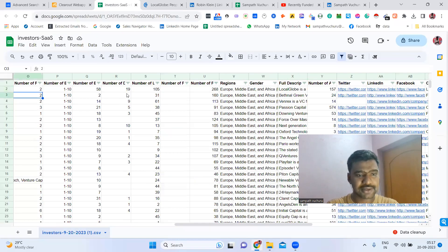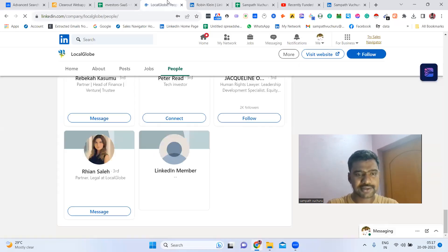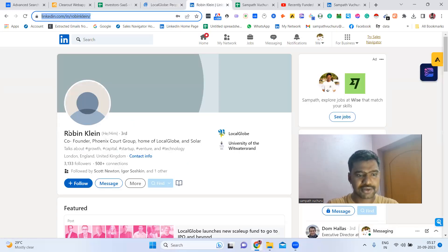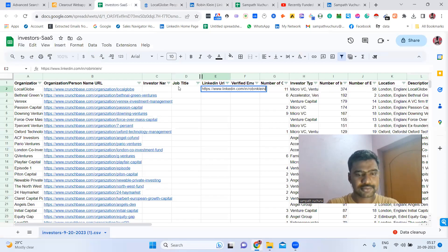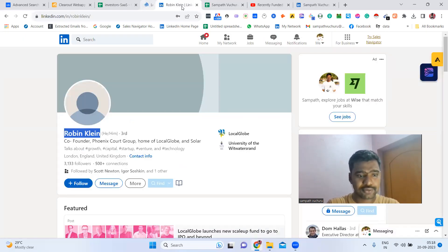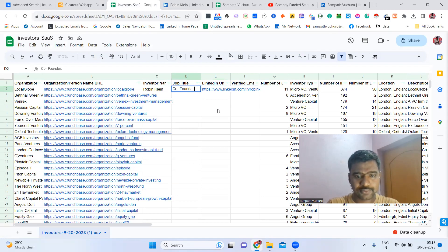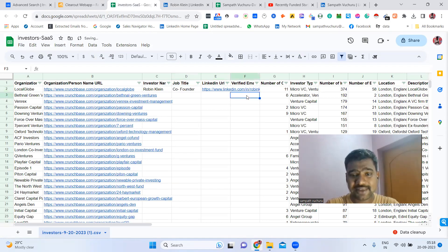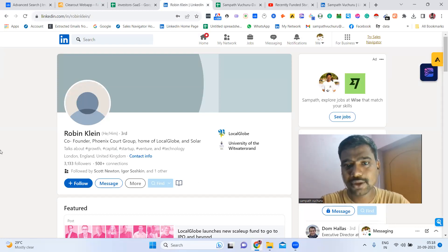I'm collecting this LinkedIn ID, name, and job role. His name is Robin and his job role is co-founder. Now we need to find out his email ID.